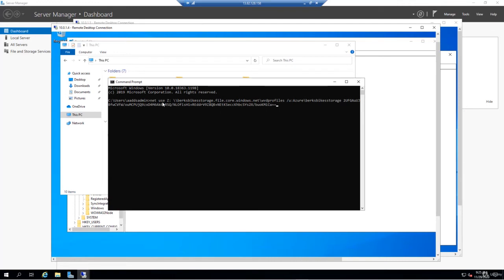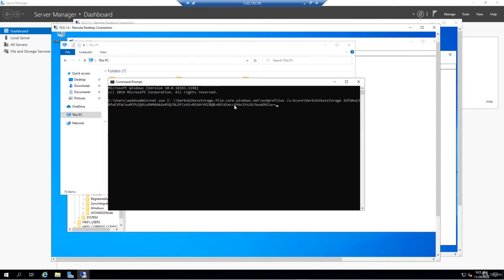Before we run it, let me just explain what's happening here. We're essentially using a net use command to create a map drive using the Z drive letter. That mapping is going to our file share in Azure. This forward slash U with the Azure backslash Berks Bikes Storage - this is essentially the username that you need to use to access the file share in Azure file shares. The access key that we copied and pasted essentially serves as the password. You're essentially doing a net use Z using this Azure file share path and then specifying your username and your password.